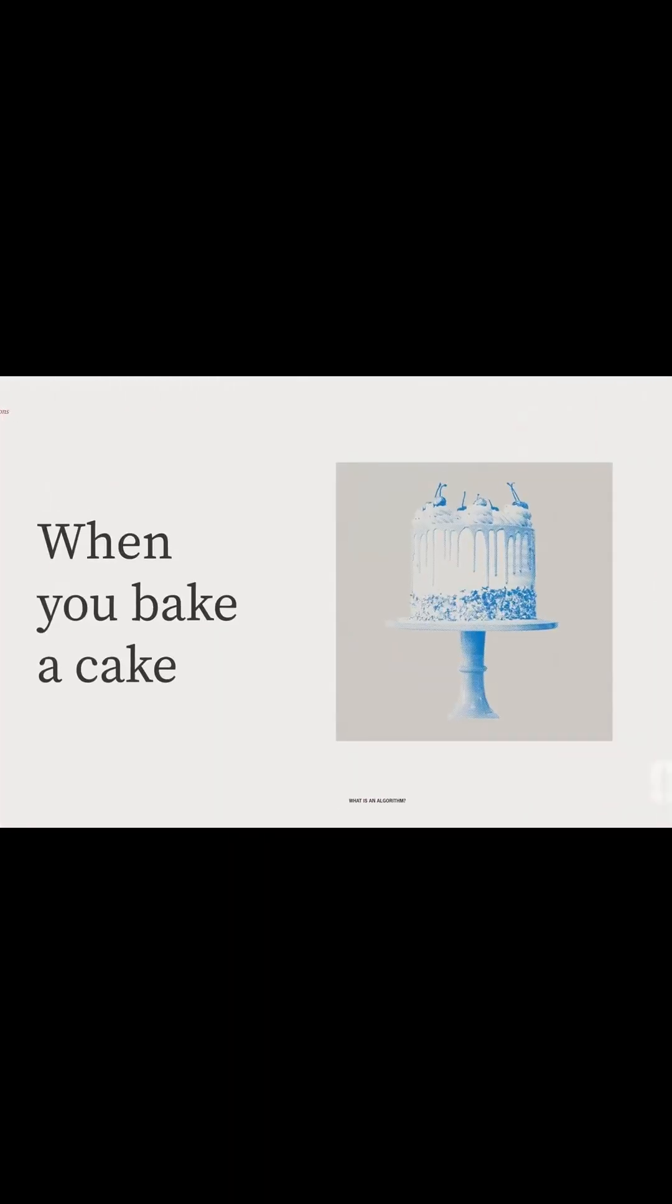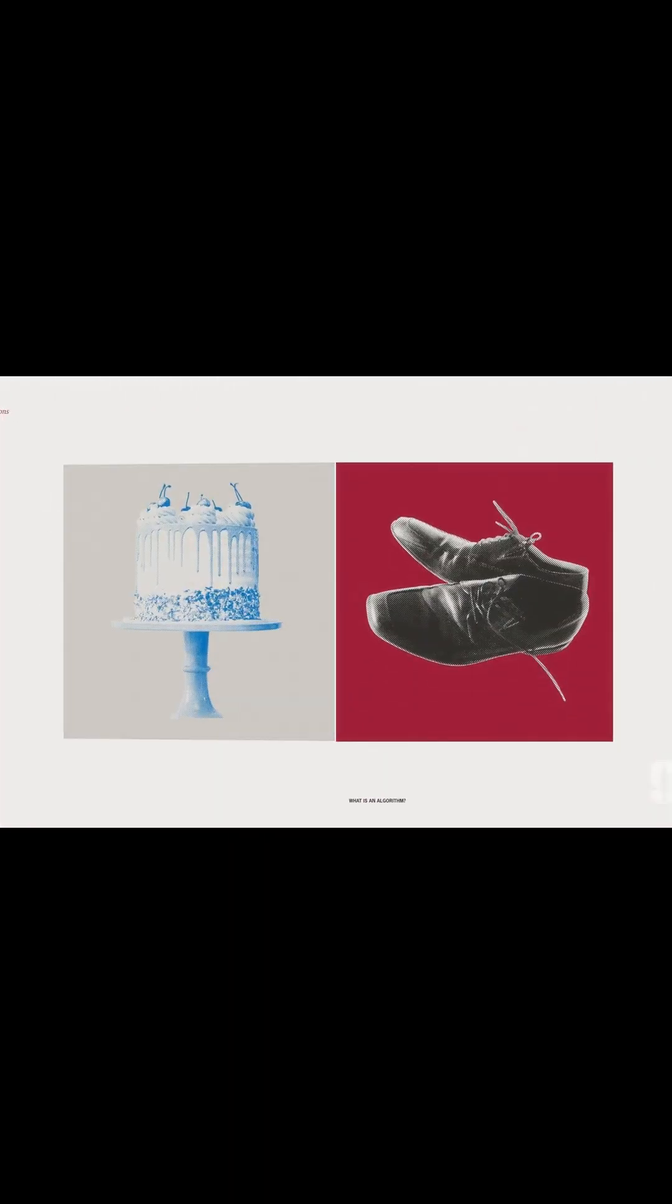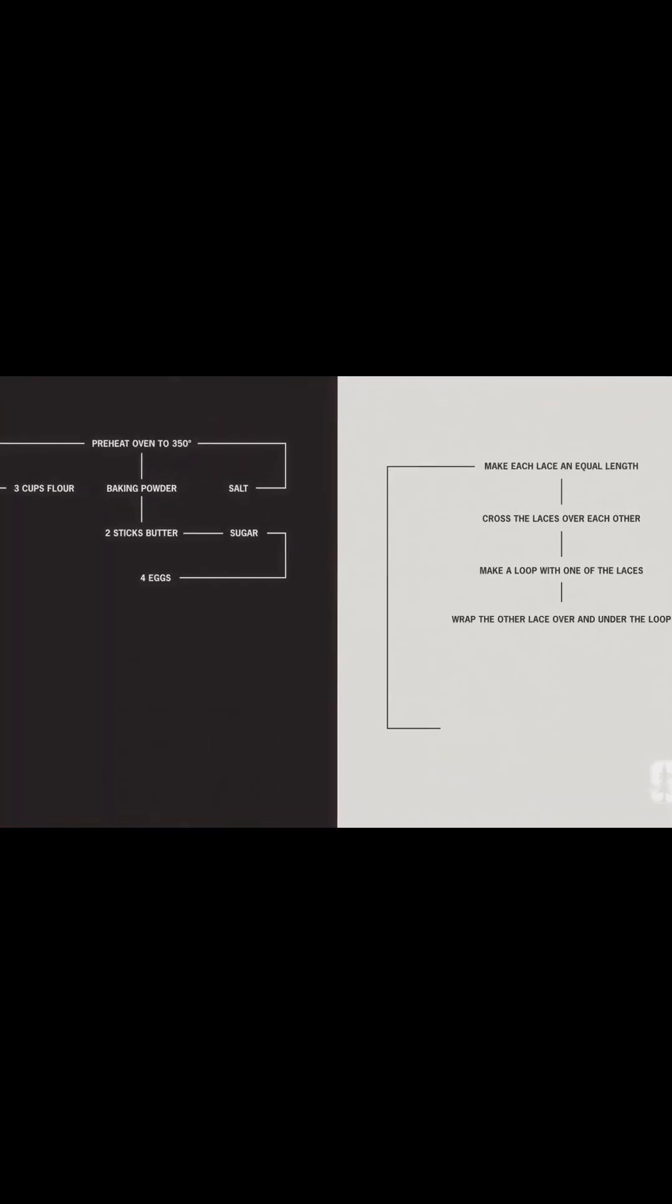When you bake a cake or when you tie your shoes, did you know you are using an algorithm?